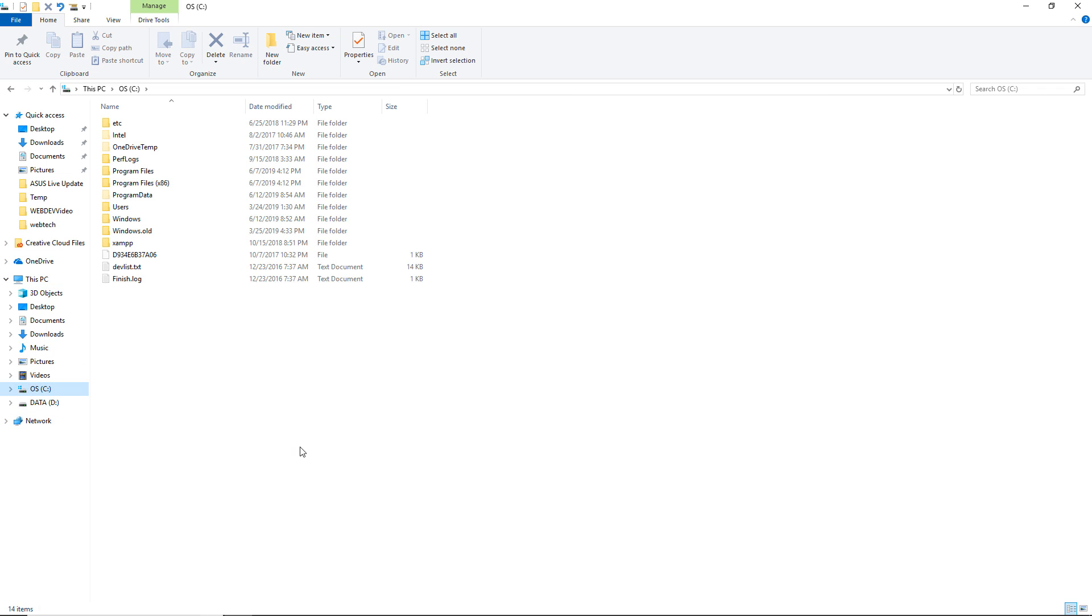This could be any drive on yours, including a flash drive. And I see it's generally alphabetical. I'm going to double click on XAMPP.